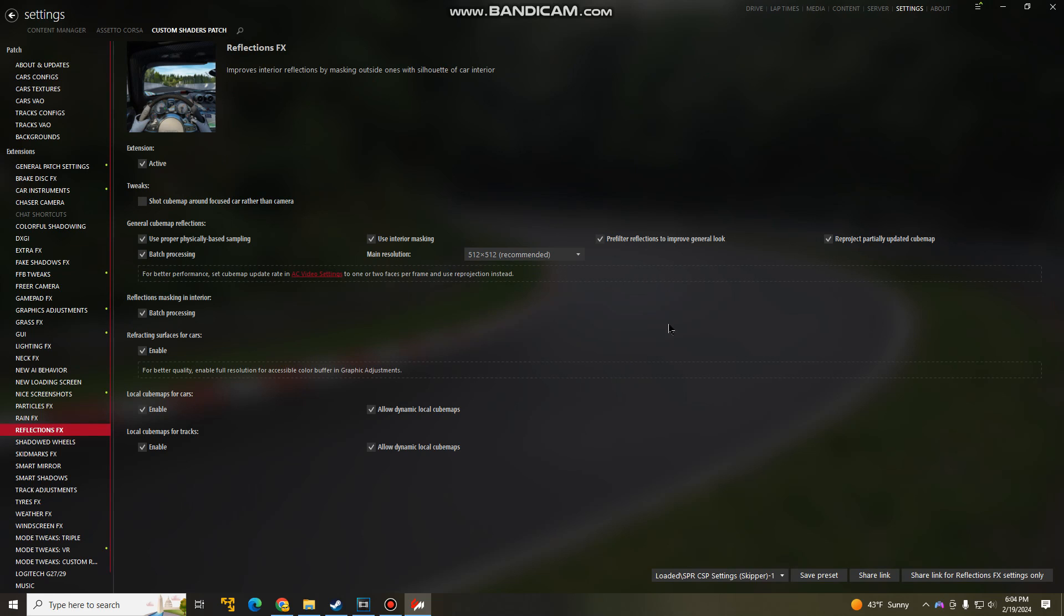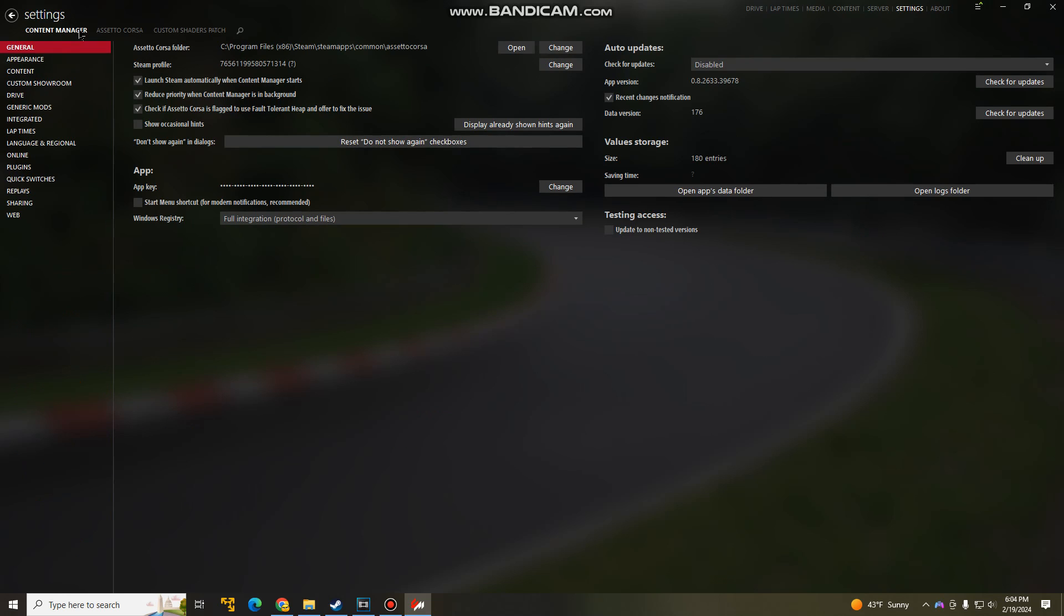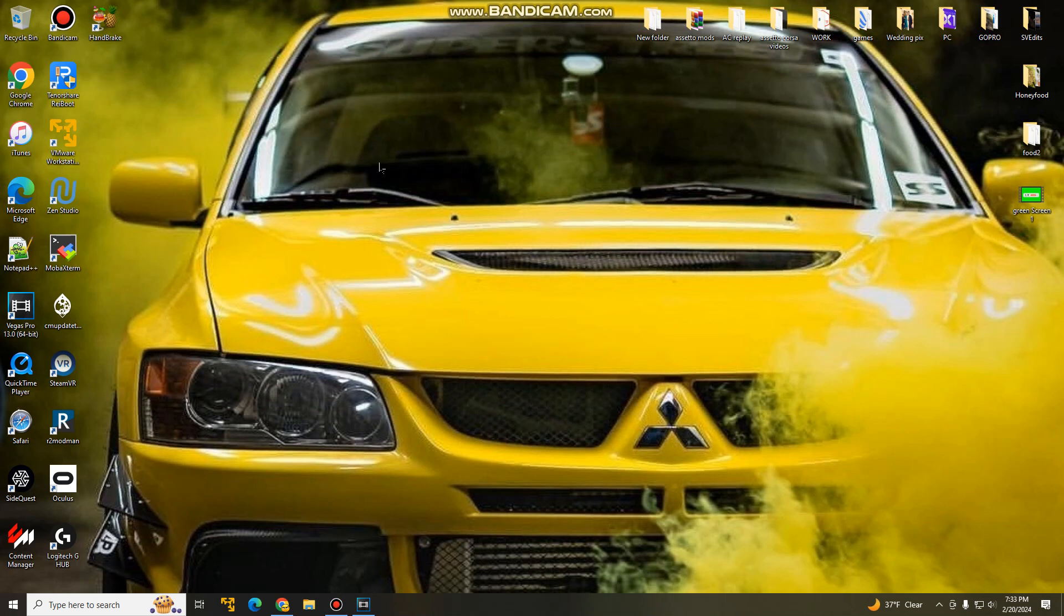So then what you want to do is go to settings, go to content manager, and make sure that auto updates is disabled. Because if it updates, a lot of your mods may not work. So I keep this on disabled. I would highly advise you guys to set it to disabled. So you got your content manager, your custom shaders patch, and your Pure mod installed.